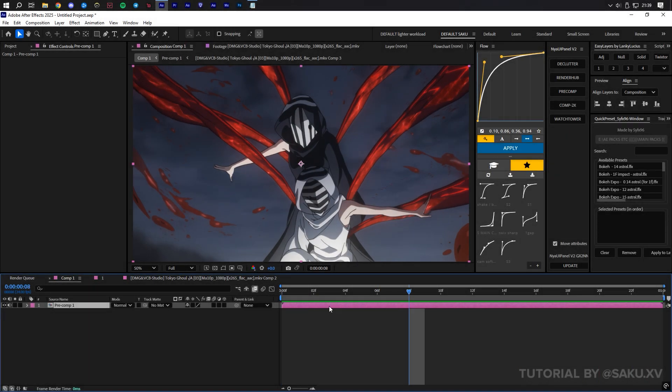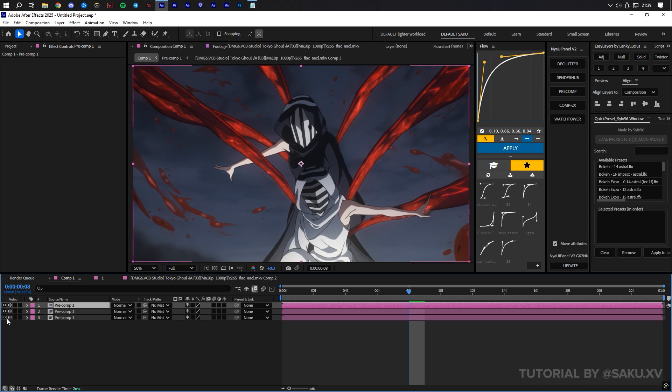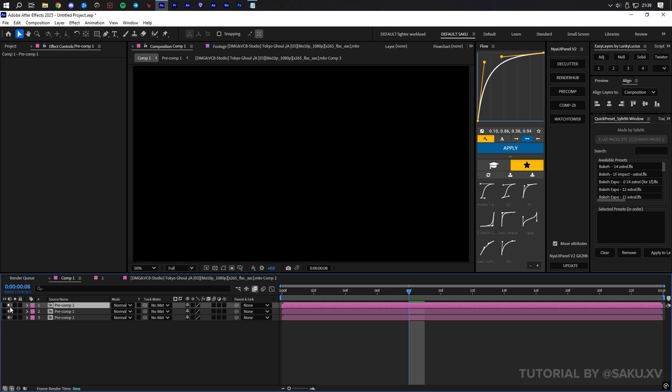Here, I have my base clip time remapping and Twixtor already pre-composed. Duplicate this layer as many times as you want for your own edits. Each anime scene can produce different results.